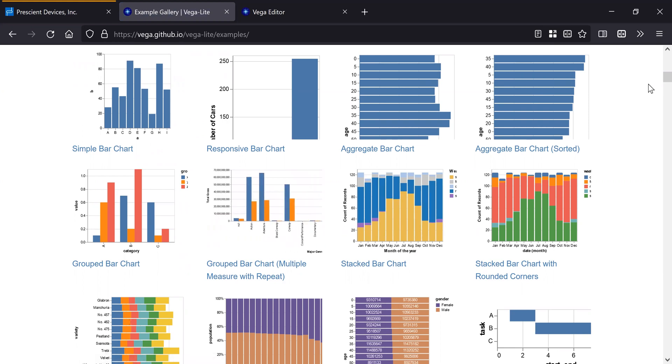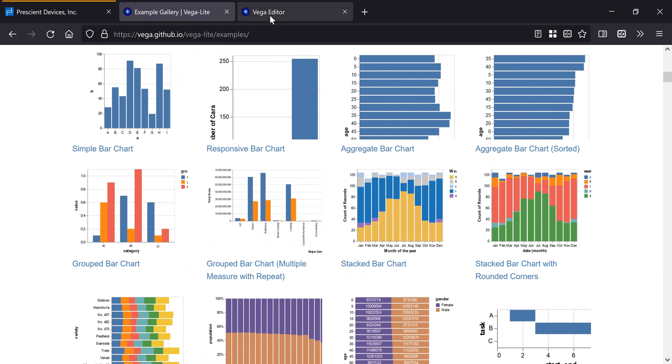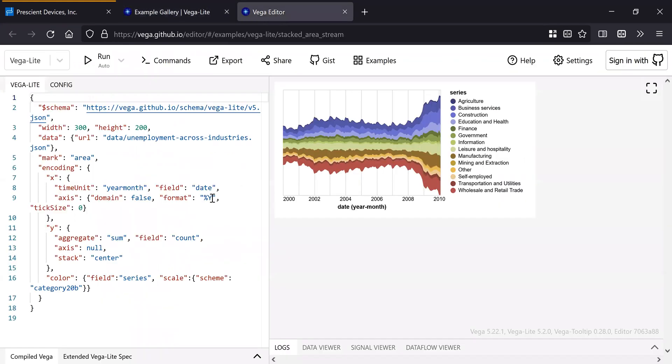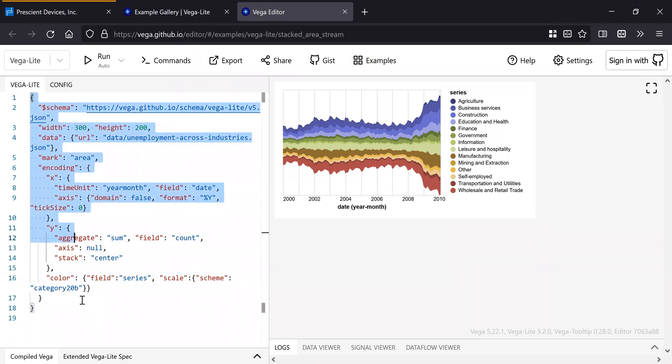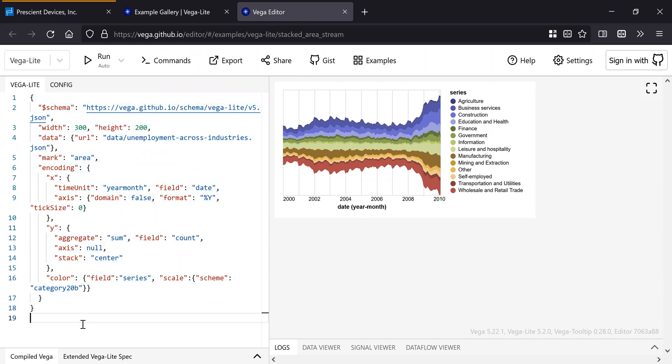And it also has an online editor, so you can debug the visualization and then transfer it to the Node-RED or Prescient dashboard widget. As you can see, the visualization is described by a JSON object.